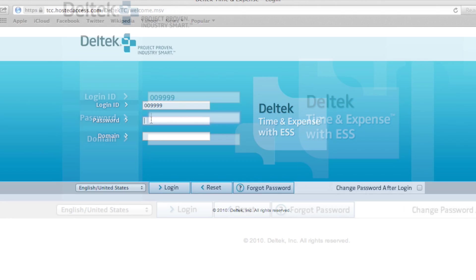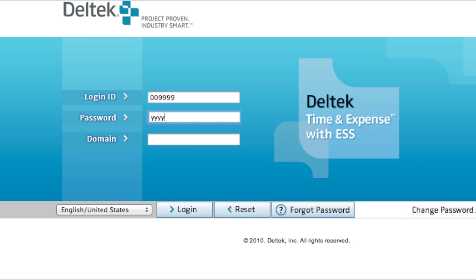Year, year, year, year. Month, month. Day, day. For example, if you were born on March 14, 1986, your password would be 1-9-8-6-0-3-1-4.